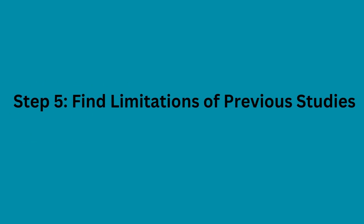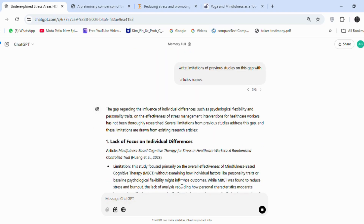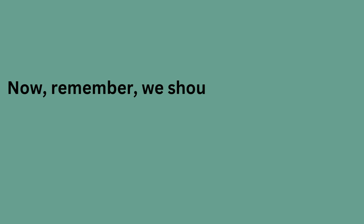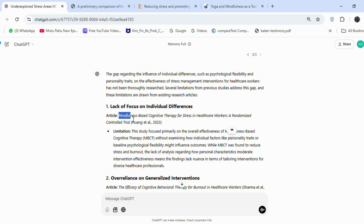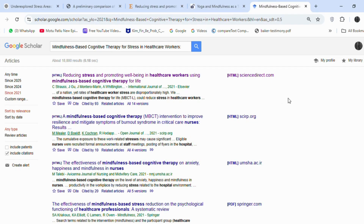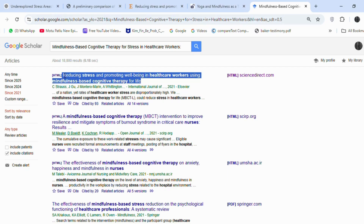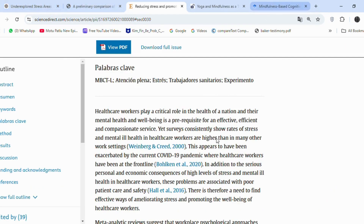Step 5: Find Limitations of Previous Studies. I asked ChatGPT for limitations and article names. Remember, we should not use ChatGPT articles as references in the paper. We just need to copy the article names and search them on Google Scholar, which will provide similar article results. The timeline should be recent, so I will update it to include articles published since 2021. The first article is the same one we previously collected, which shows we are on the right track.